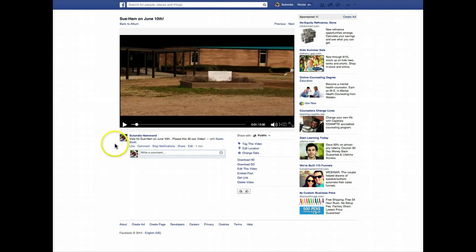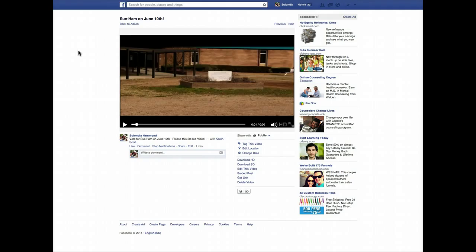And that's it, folks. That's how you upload a video, edit your video, and get it going on Facebook. Thank you for watching. My name is Celundia Hammond, a.k.a. Sue Hamm Baby. Please subscribe to my YouTube channel at SueHamm1974 and SueHamm1.